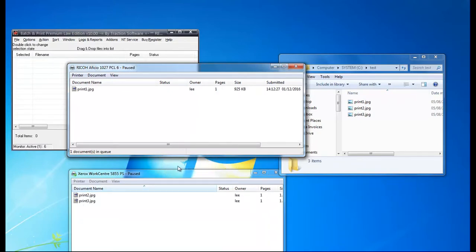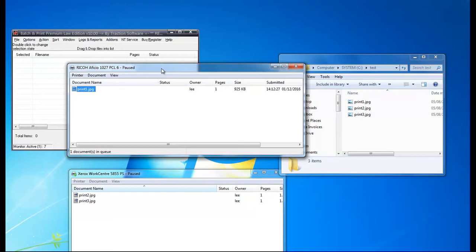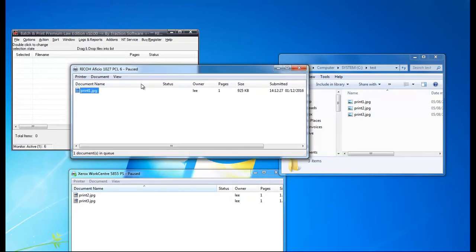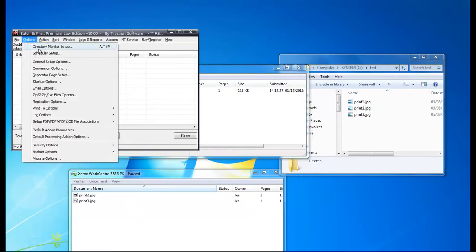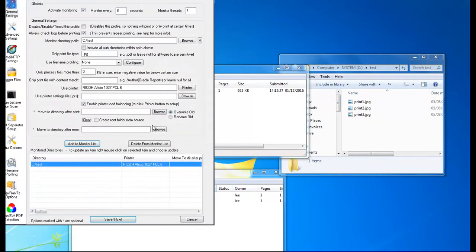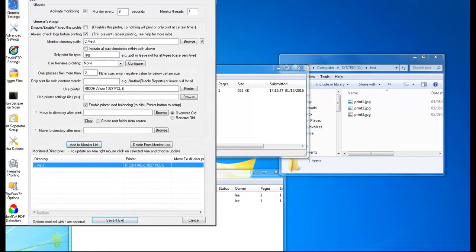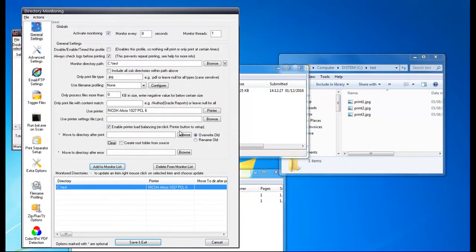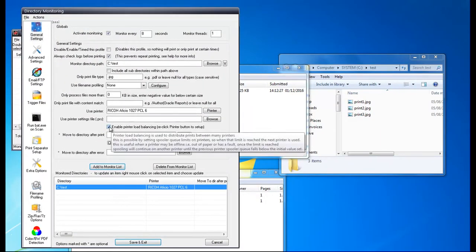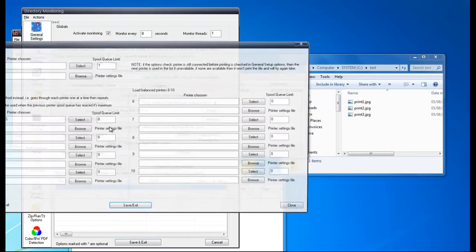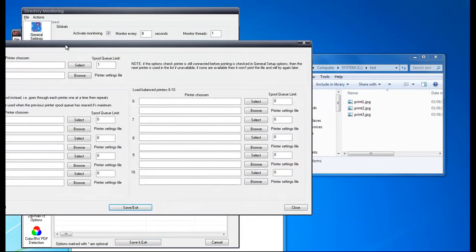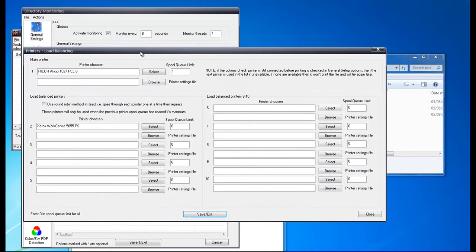Now you can set a QLimit on each one, so when say if you've got 10 prints in the Ricoh waiting to print, you can direct everything else to the Xerox one. So to do that, you have to enable it and you just set the QLimit to 10.